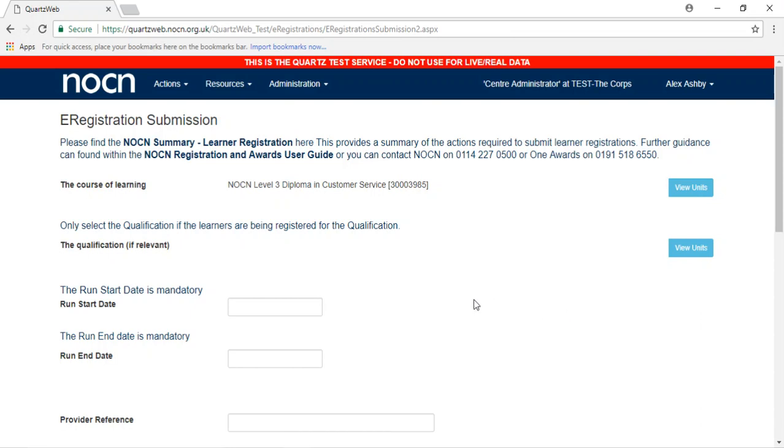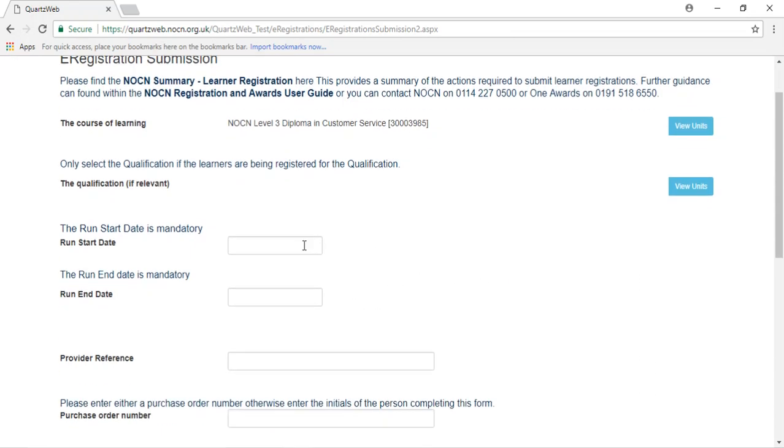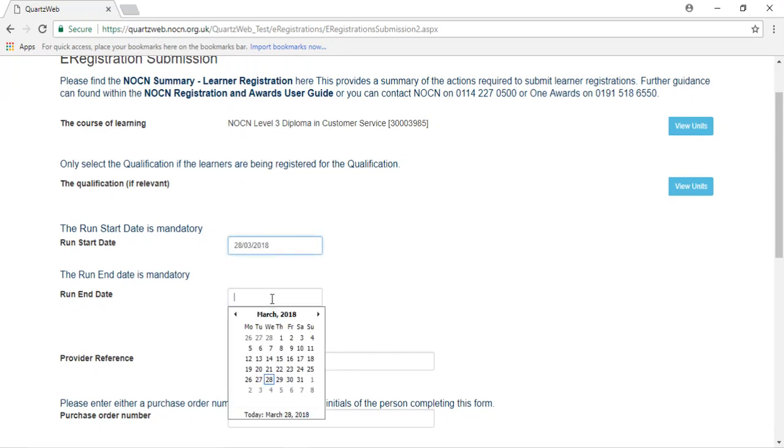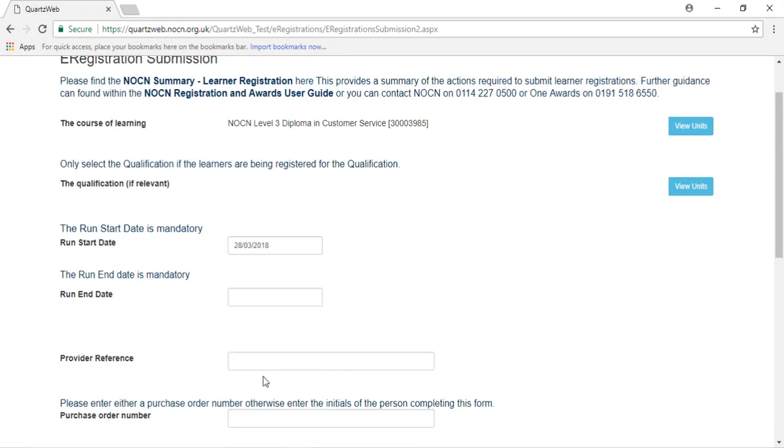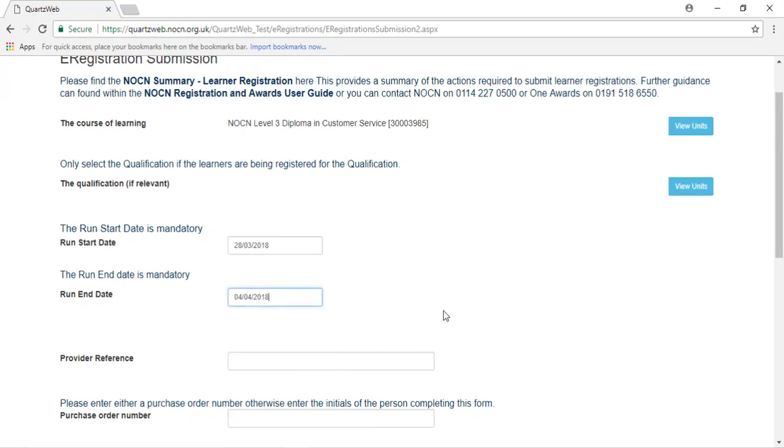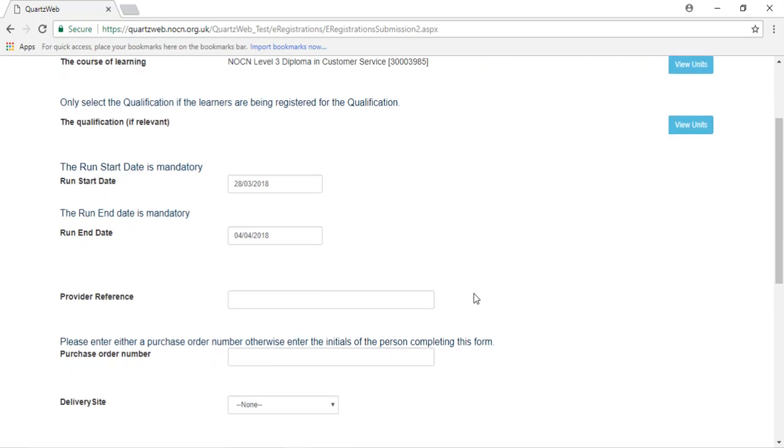The start and end date are both mandatory. If you are registering for Functional Skills Qualifications, please see the Functional Skills User Guide with information regarding the start and end date requirements.